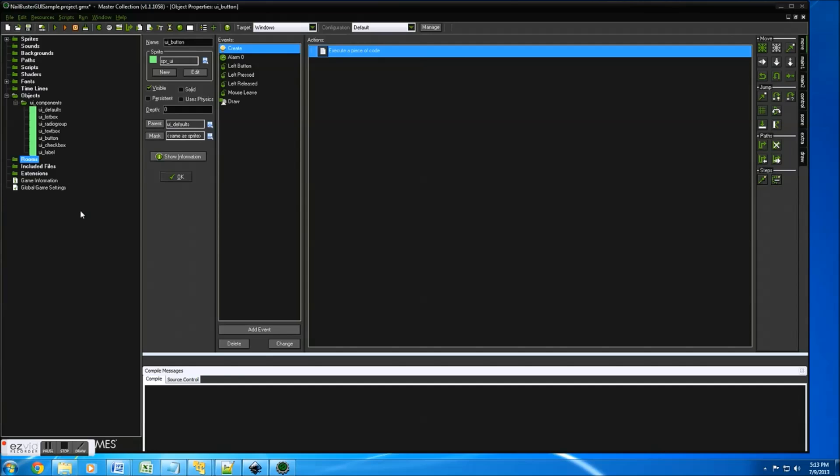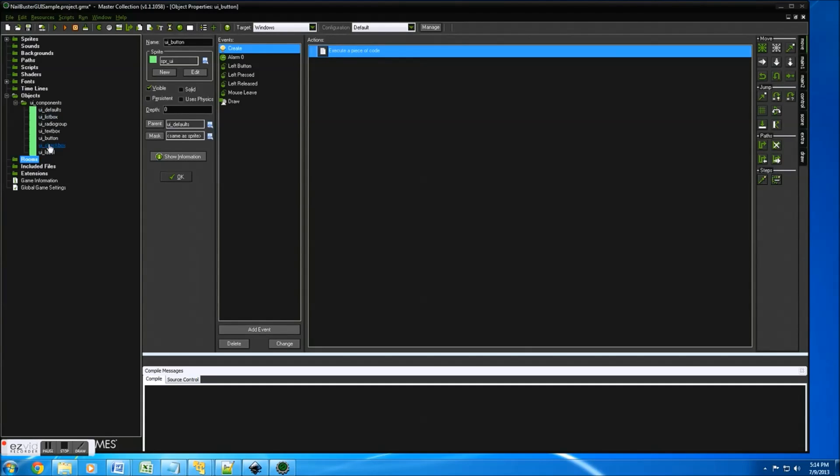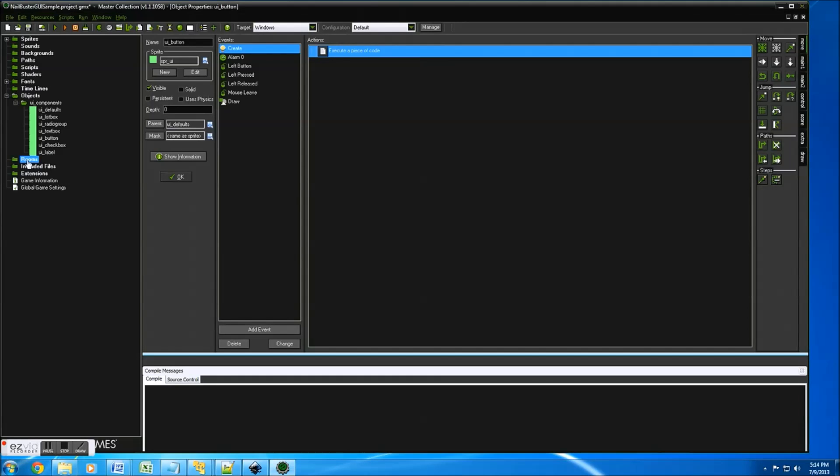What this suite will do is keep data and the actual components separate so that we're not getting all these hundreds of objects. In general what we'll be doing is using these objects but modifying all their properties using the create properties for each instance within each room.